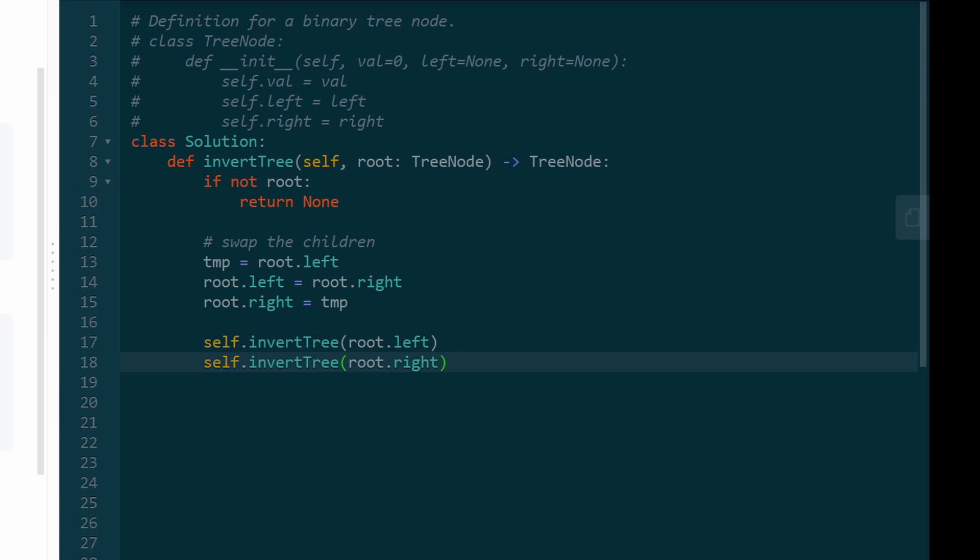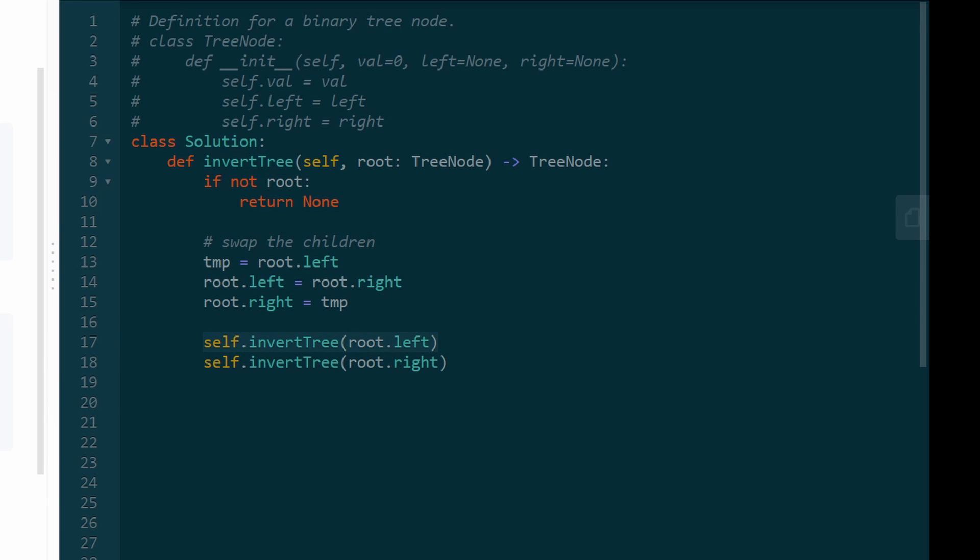And once we have swapped the root's children, once we have inverted the left subtree and inverted the right subtree, we know we're finished. So then we can return the root.